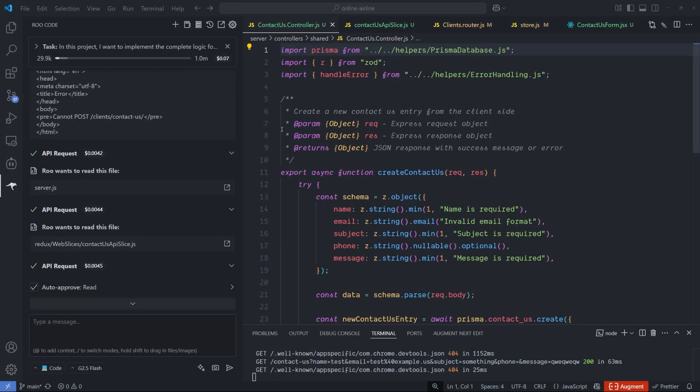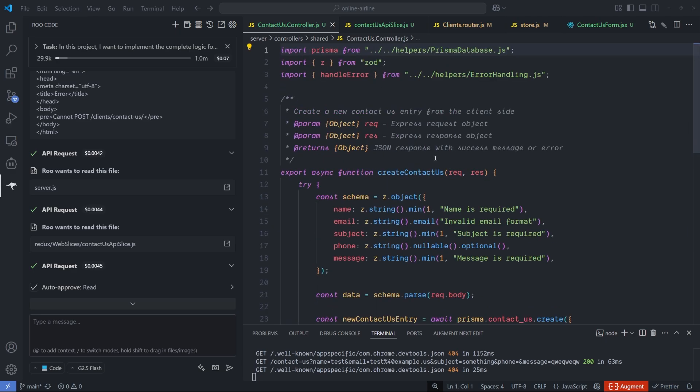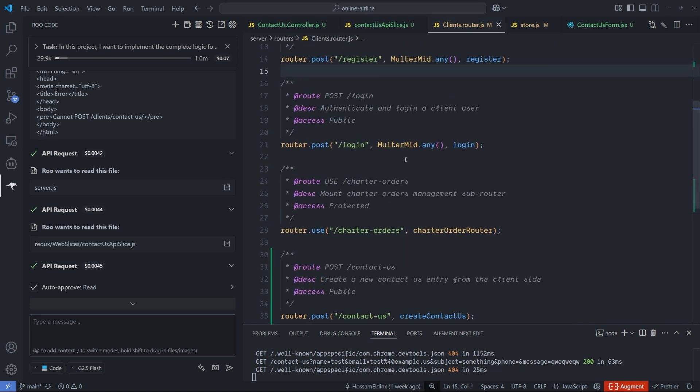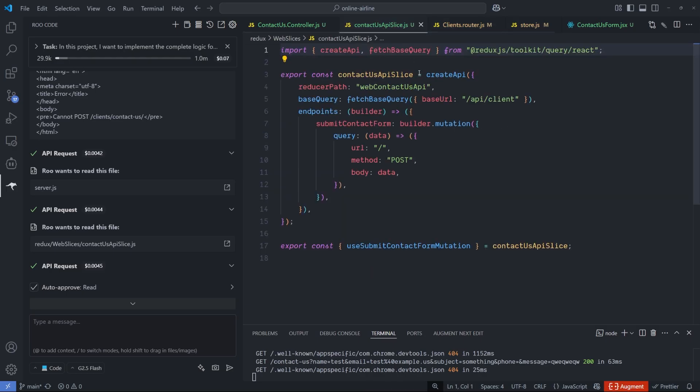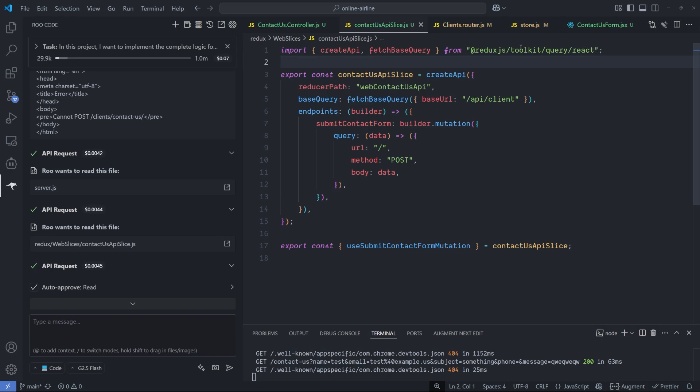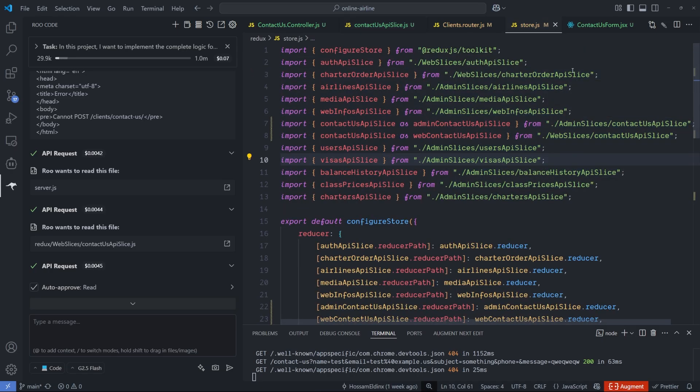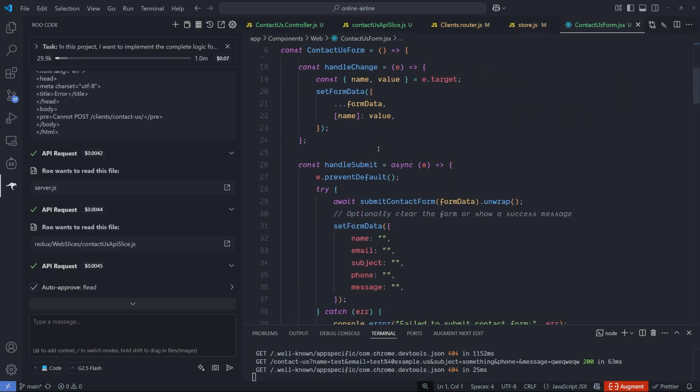This is what it did after I sent it. First thing is scan the entire project to see if something is missing and what needs to be implemented. It found nothing about the contact us page in terms of logic. So the first thing it did, it created a simple function inside a new controller called the contact us inside the shared folder. Then it went back to the client and added it inside the client's router API point. Then it created a new slice right here, which had an issue, but it fixed it later. Then it added it to the store of Redux.